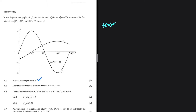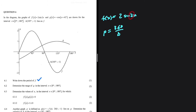Write down the period of f. We have f(x) = 2sin(2x). The period is given by 360 divided by b, where b is the coefficient of x. In our case b = 2, so we have 360 divided by 2.